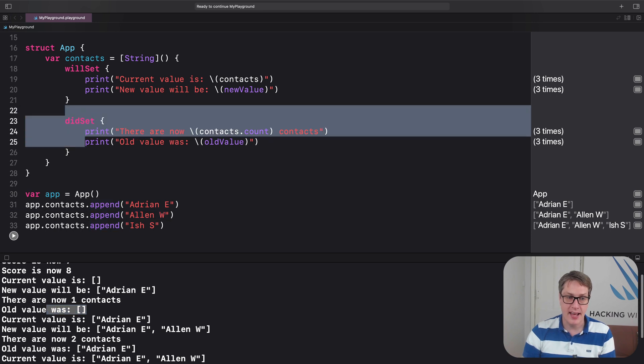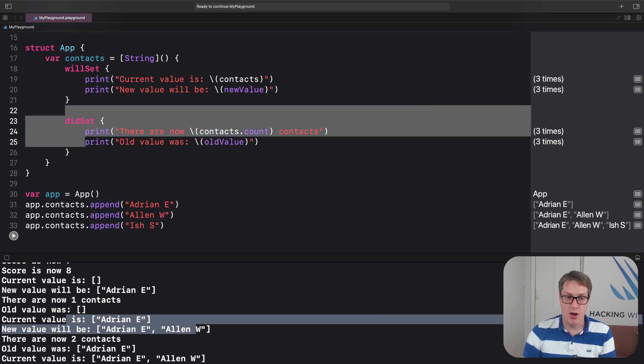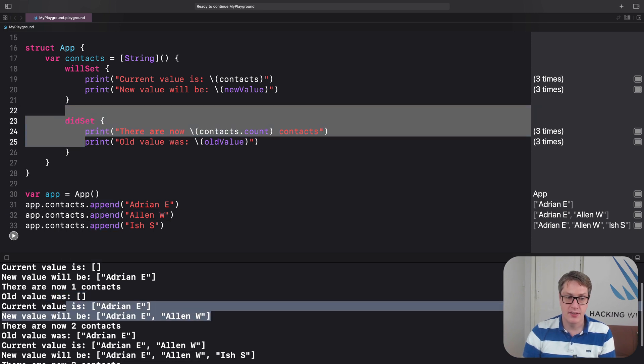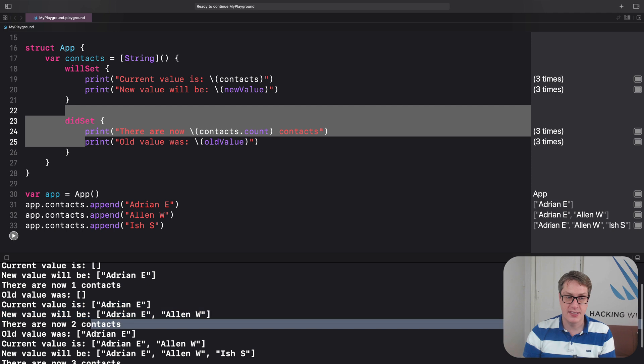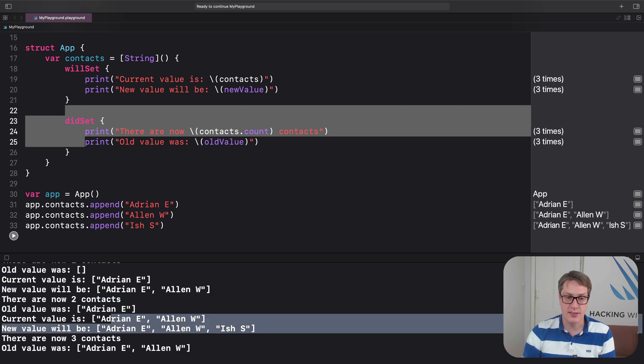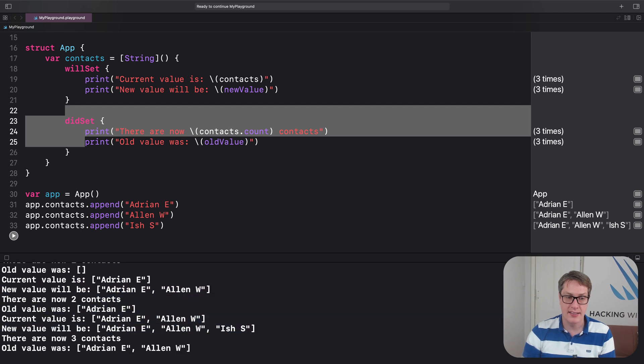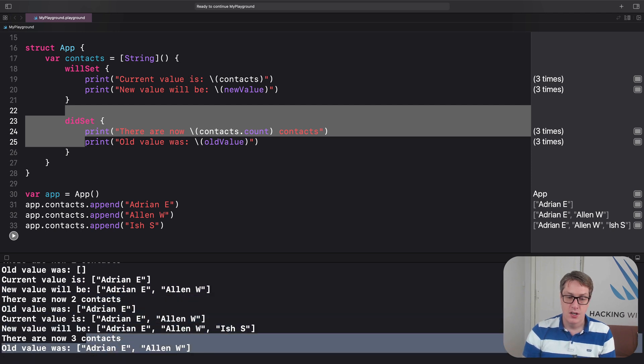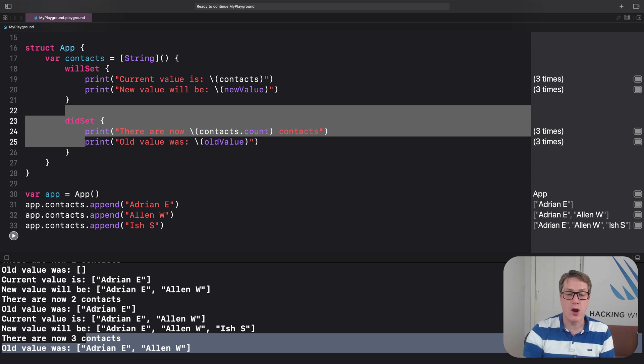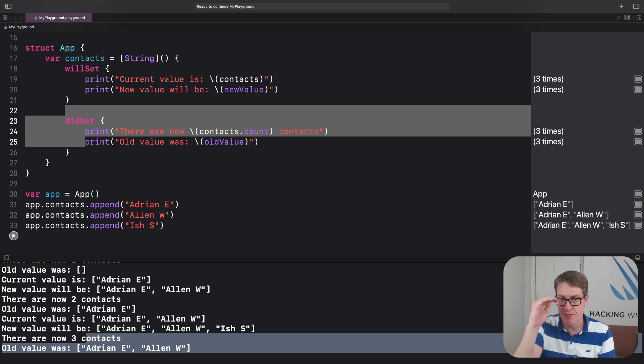Then again, the willSet and didSet, and again, willSet and didSet. So it's triggering all our prints, as you can see, to really follow the flow through.